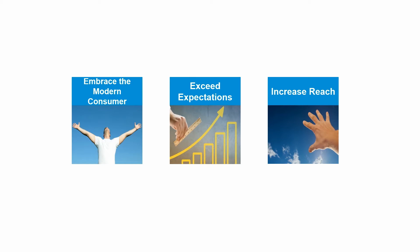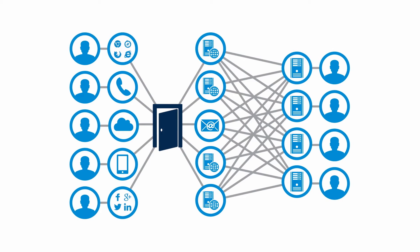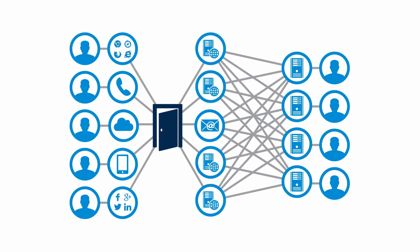But the reality facing many businesses today is that their existing contact center infrastructure is simply unprepared to overcome these challenges. These disparate systems being used by different staff within different departments leads to the business operating in silos, and this leads to a complexity that inhibits great customer experience.